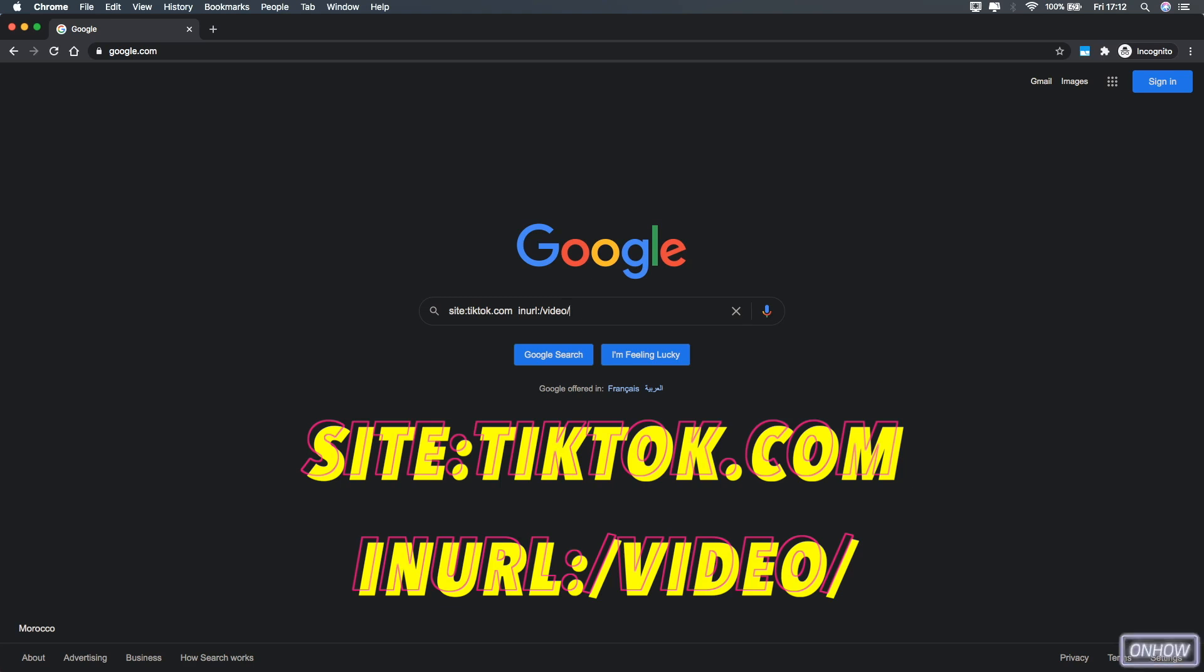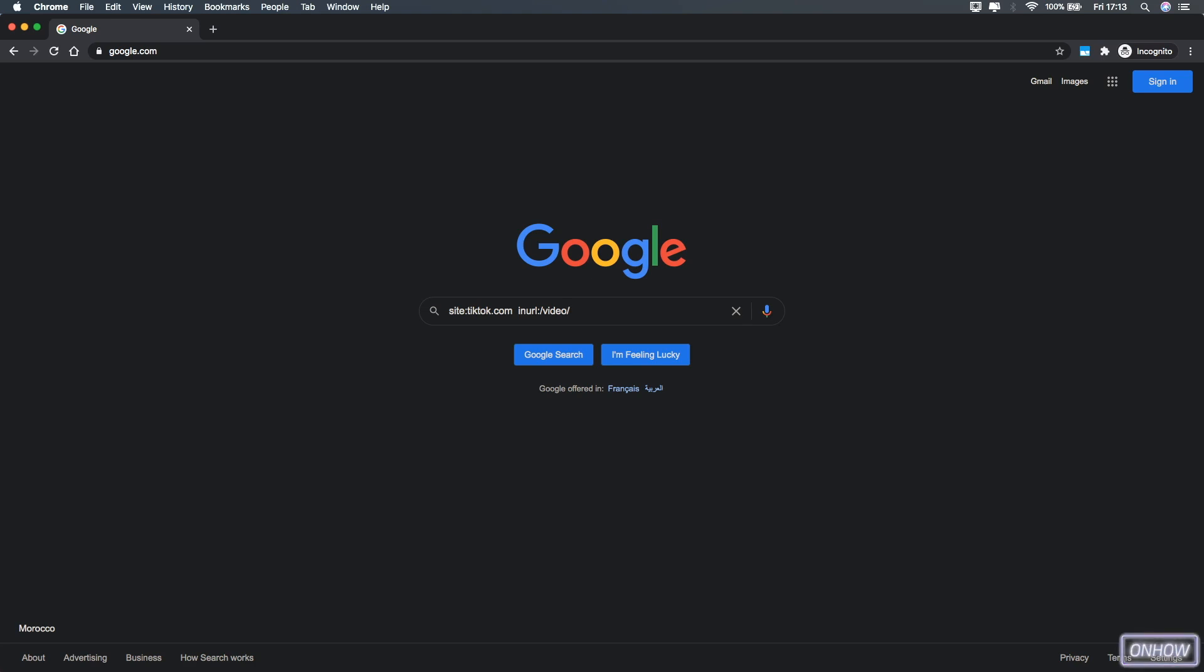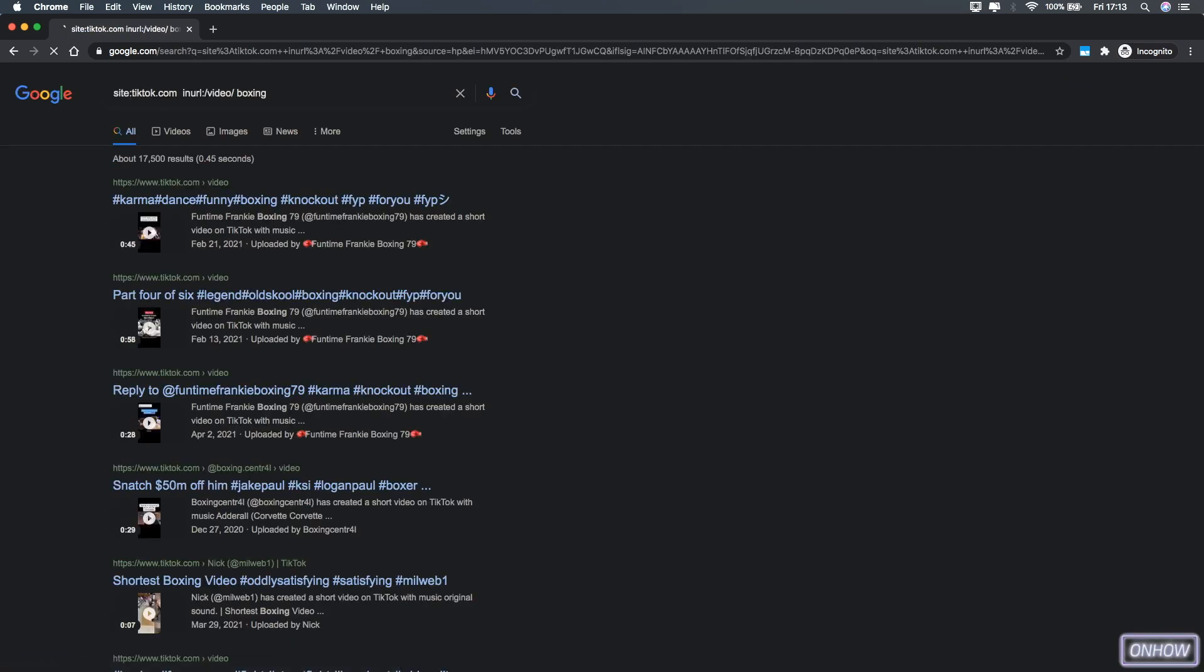And after that, hit the space bar again and type in the thing or the topic that you want to search for. In my case, as you can see, I did search for boxing. So I'm going to type in boxing. And after you did type in the topic that you want to search for, hit enter.